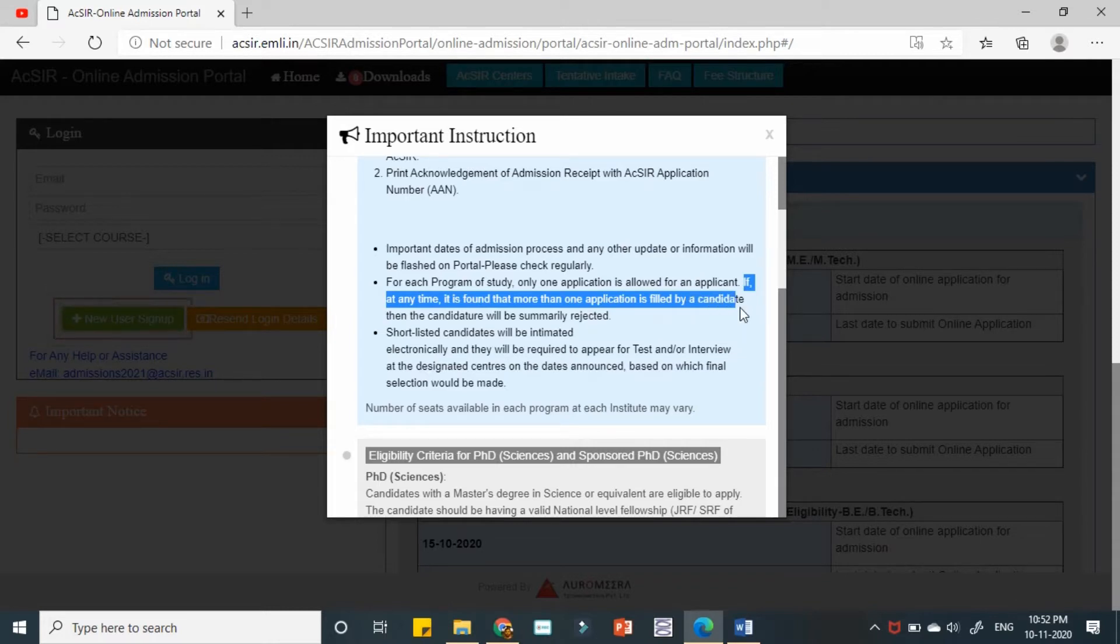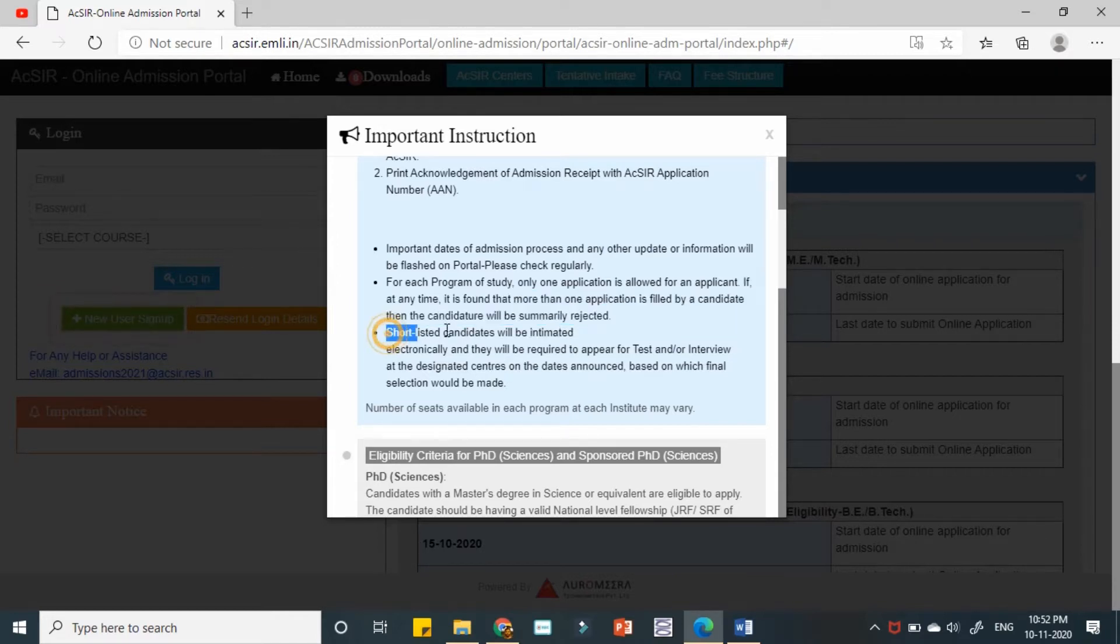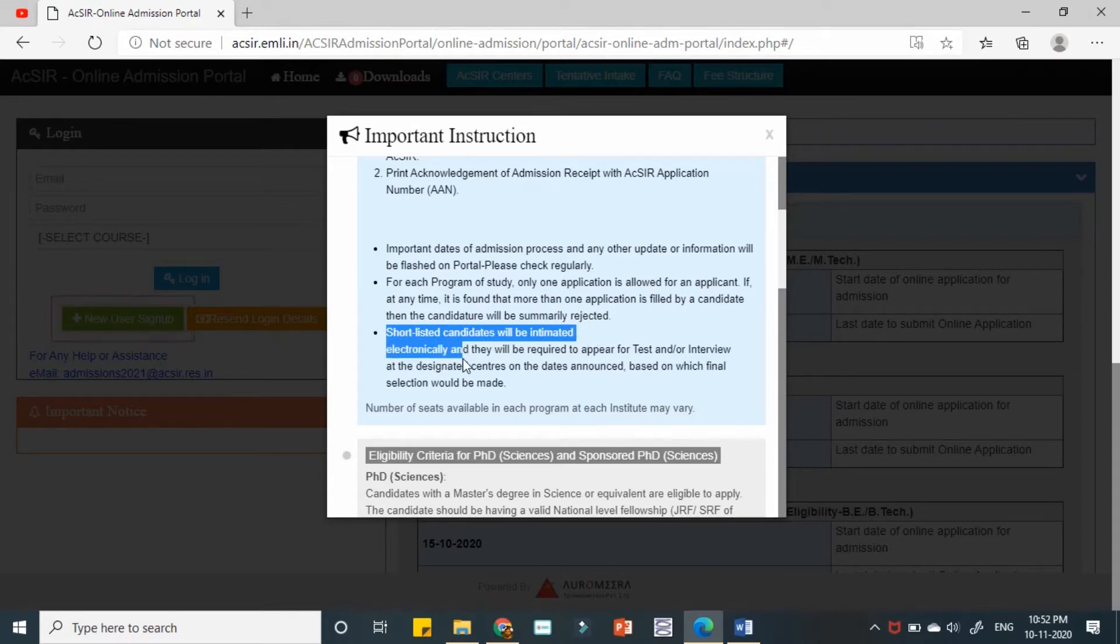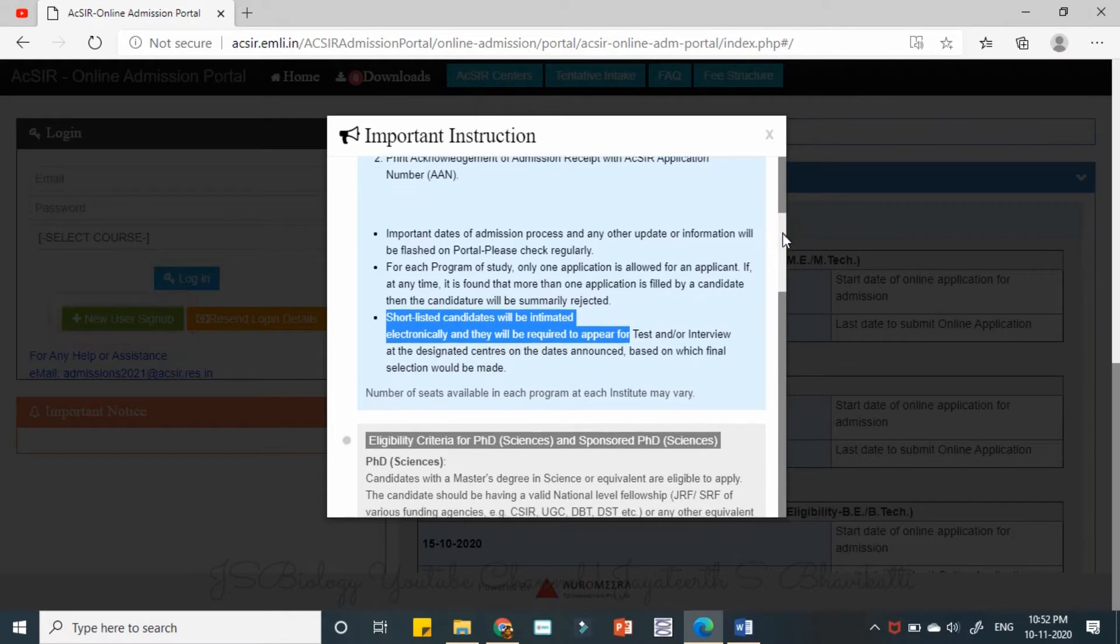Then the candidature will be rejected. This point is very important. And then shortlisted candidates will be intimated electronically and they will be required to appear for the test and/or interview.